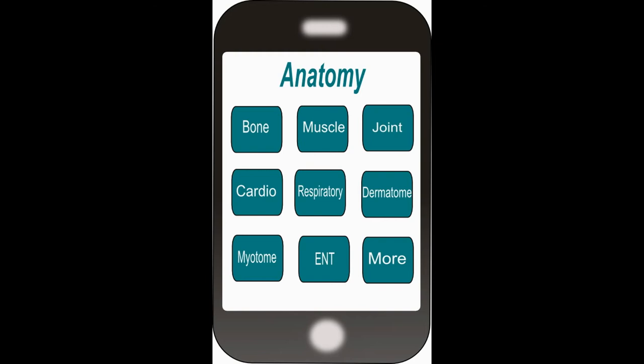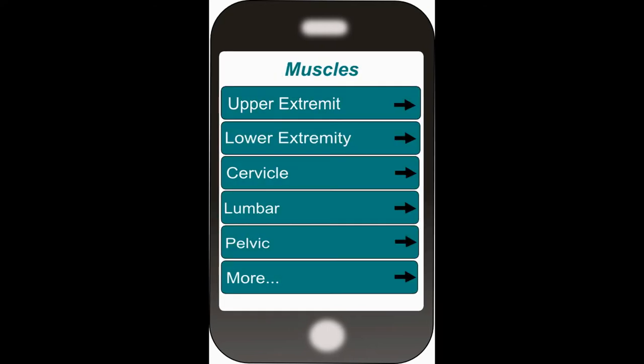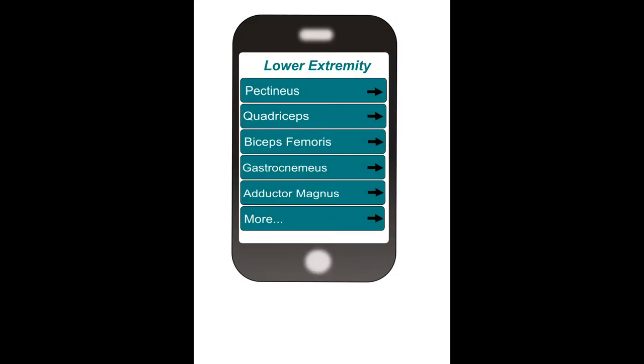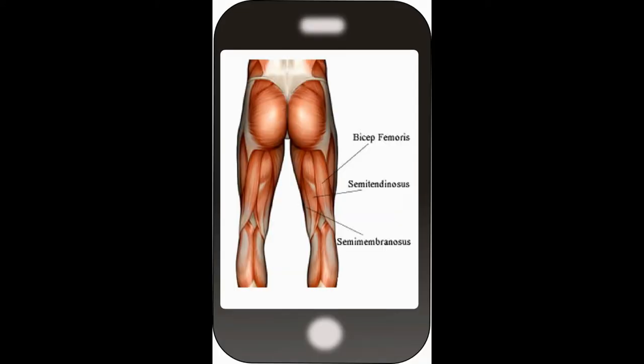Let's click on muscles. Yet another set of tabs pops up into categories. How about we hit the lower extremity? Let's choose the biceps femoris. Here it will give you a picture or an illustration, the origin of the muscle, insertion of the muscle, action, and the nerve that innervates the muscle.